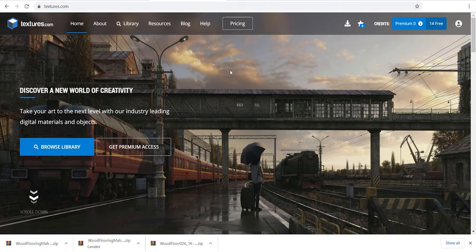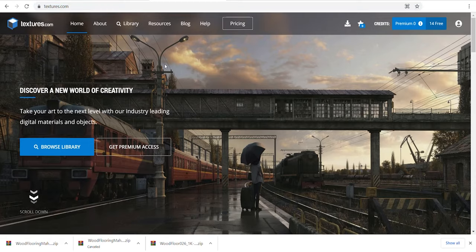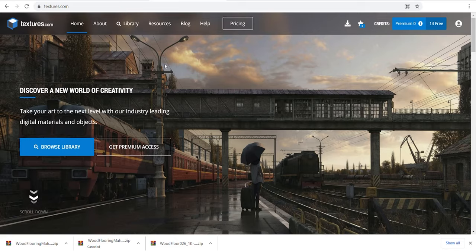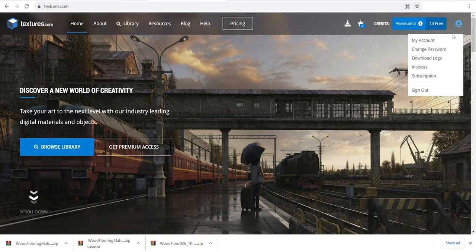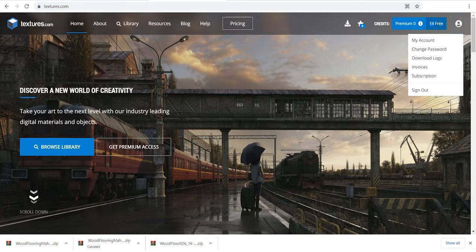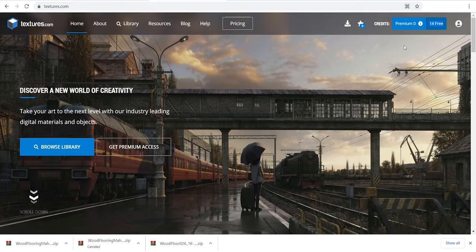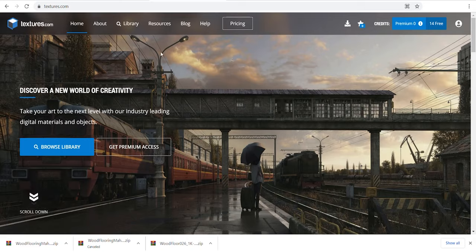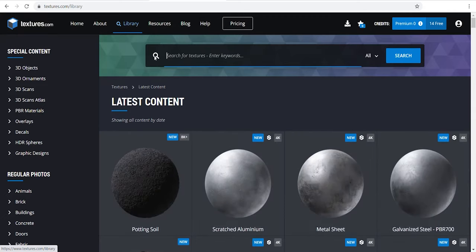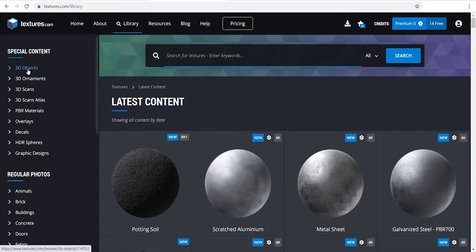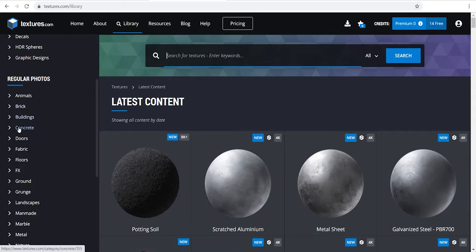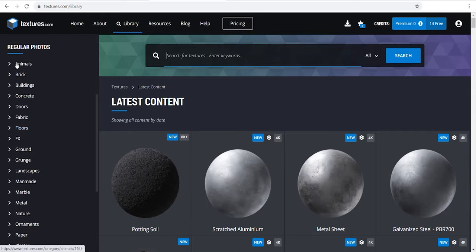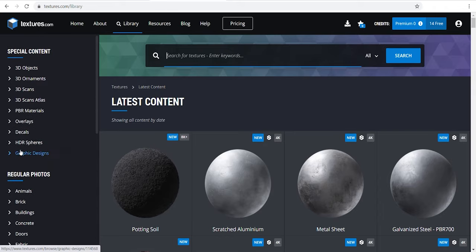Textures.com is also one of the leading websites in the visualization industry. Although it has free download option, it's limited to 15 downloads per day. Like others, it requires registration. Here you see the materials and the list. All their assets are divided in two parts: special and regular ones. Special ones include all the maps of the material and regular ones include only the diffuse map.